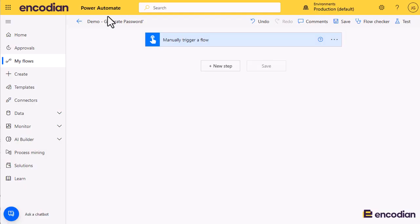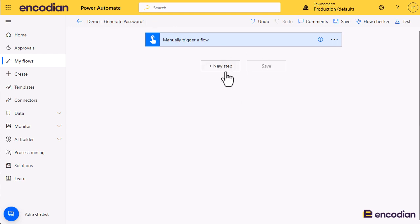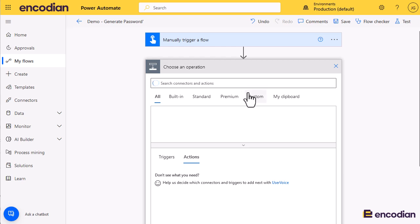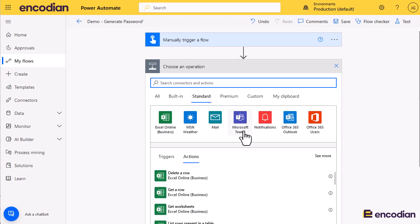Hi, this is Joe from Encodion. Looking at our utility actions, we're going to have a review of how to generate passwords using the utility generate password action. I've got a super simple flow to manually trigger it so we can look at how the action functions. We'll go into the standard connectors.